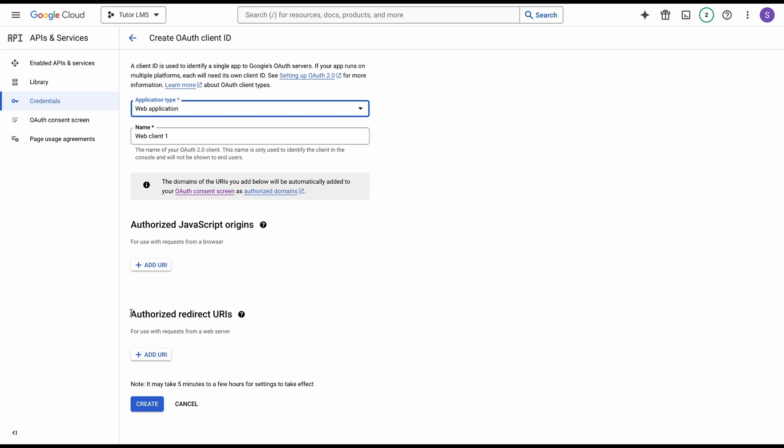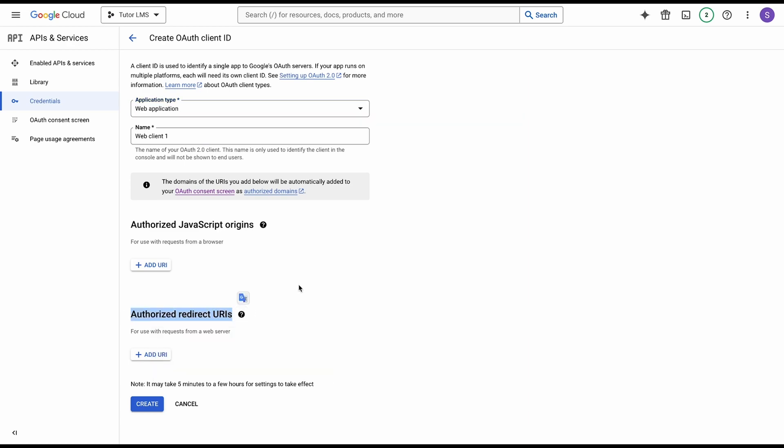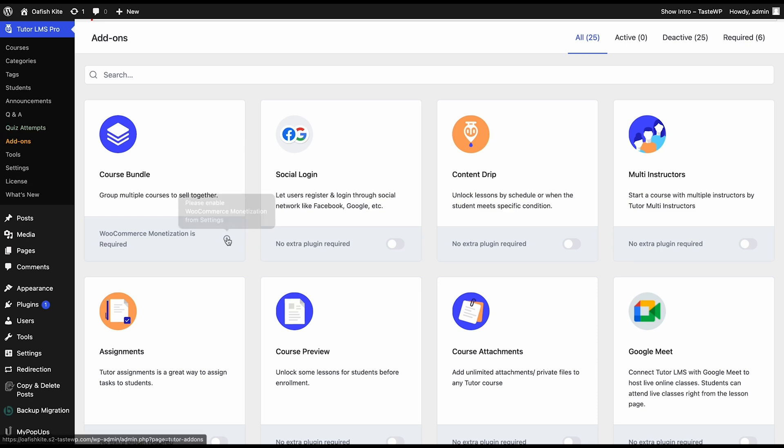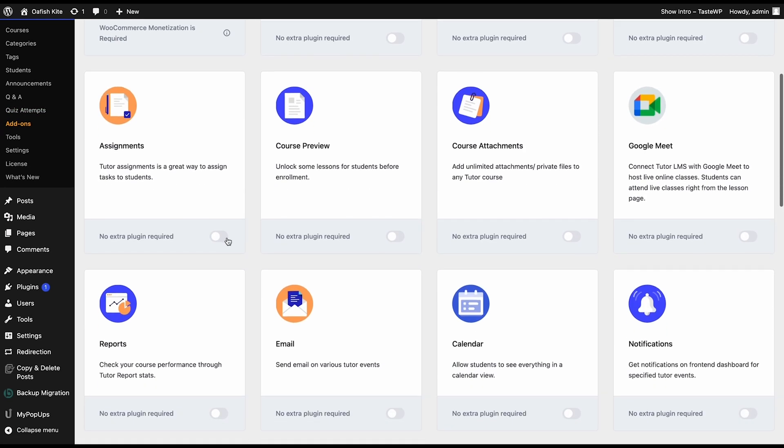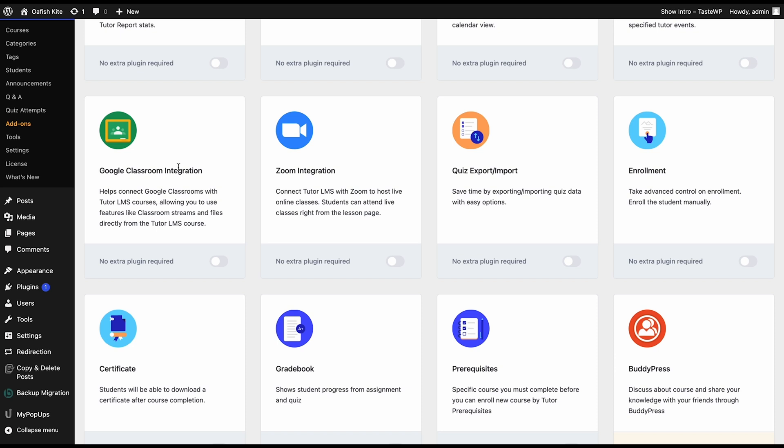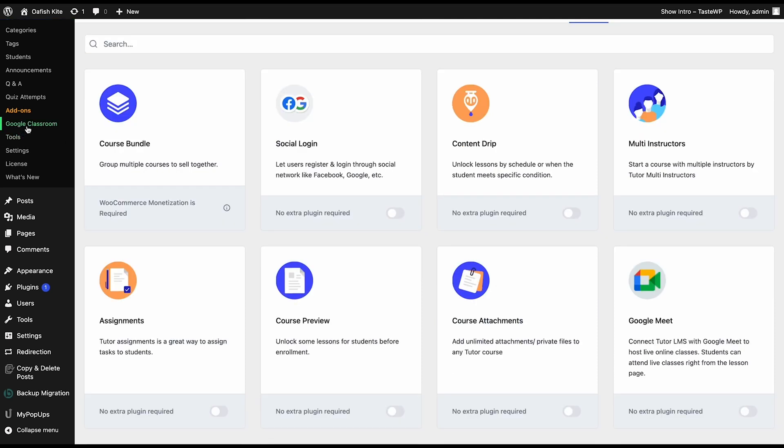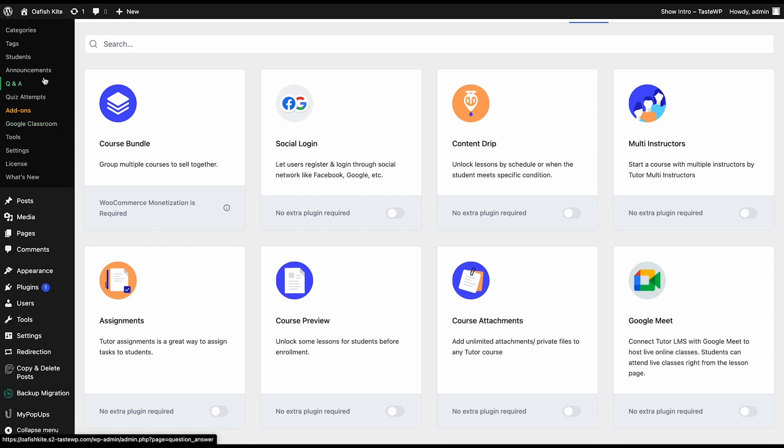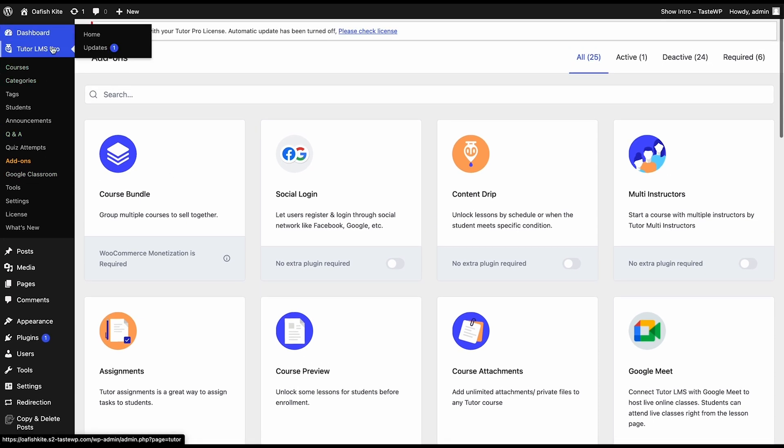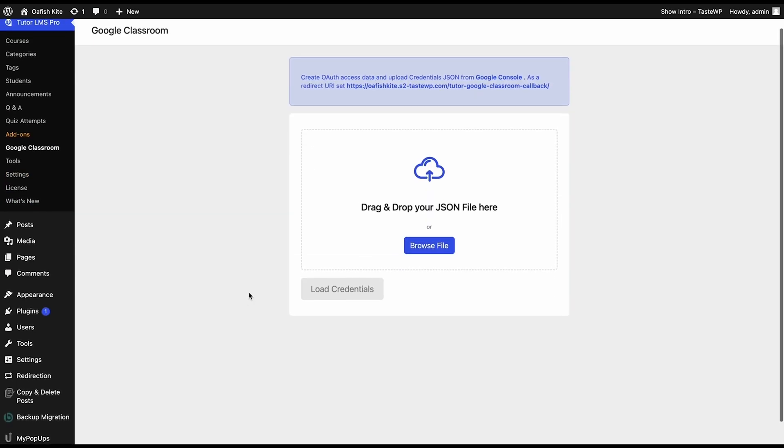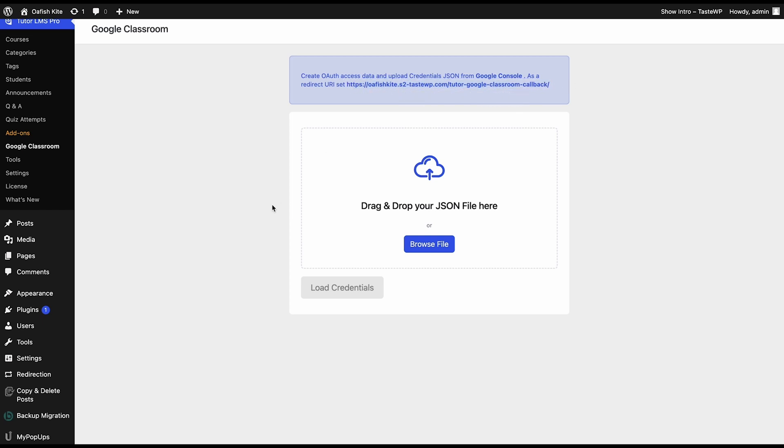Back at TutorLMS, we first need to enable the add-on that will let us configure Google Classroom into TutorLMS. Go to the add-ons tab of TutorLMS and scroll down to find the Google Classroom integration and make sure that this add-on is enabled. After you enable it, load the page and you will find a new Google Classroom tab under TutorLMS. Go ahead and go to the Google Classroom tab, and from here you can see on the top this is our redirect URI. We're going to copy this redirect URI and go back to the Google Developer Console.